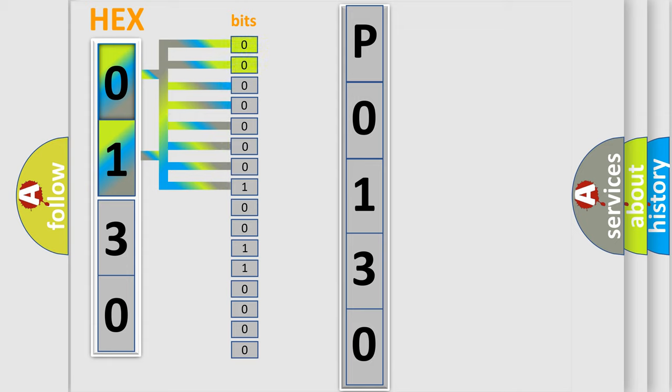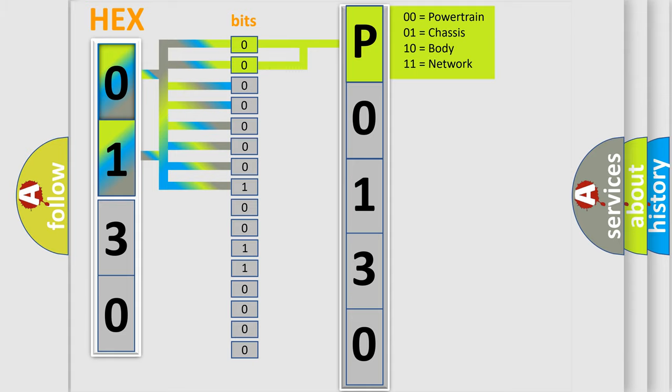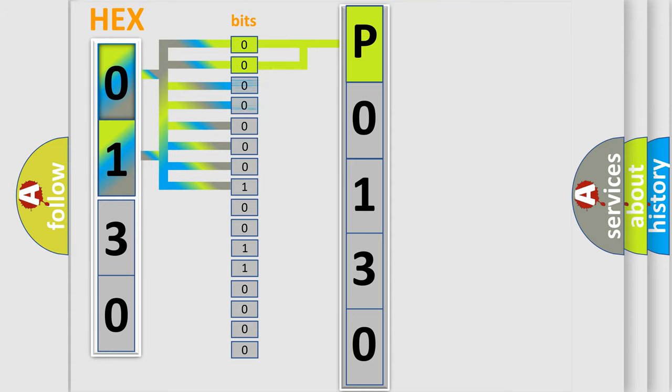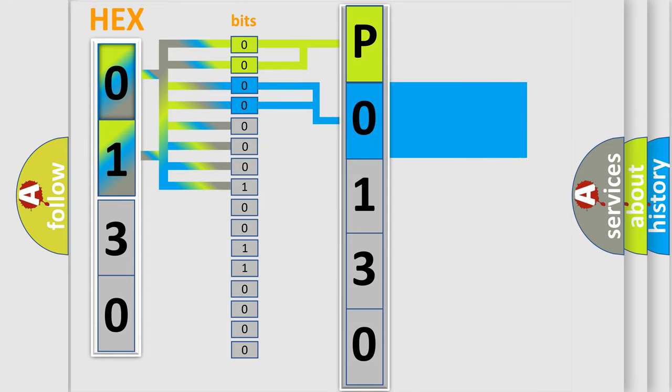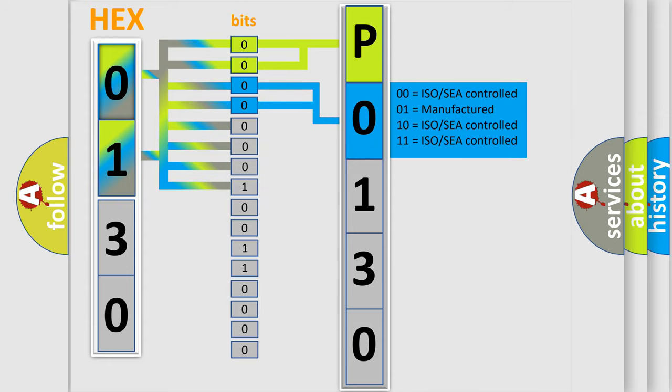By combining the first two bits, the basic character of the error code is expressed. The next two bits determine the second character. The last bit styles of the first byte define the third character of the code.